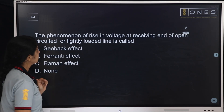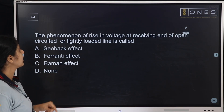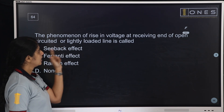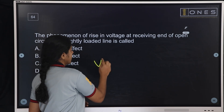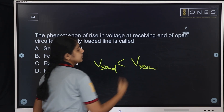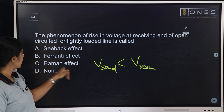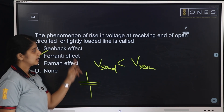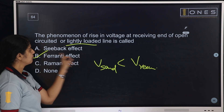Next question: The phenomenon of rise in voltage at the receiving end of an open-circuited or lightly loaded line is called — Seebeck effect, Ferranti effect, Raman effect, or none of these. The answer is the Ferranti effect. In this case, receiving end voltage is greater than the sending end voltage. This happens with capacitive loads under lightly loaded conditions — that is the Ferranti effect.